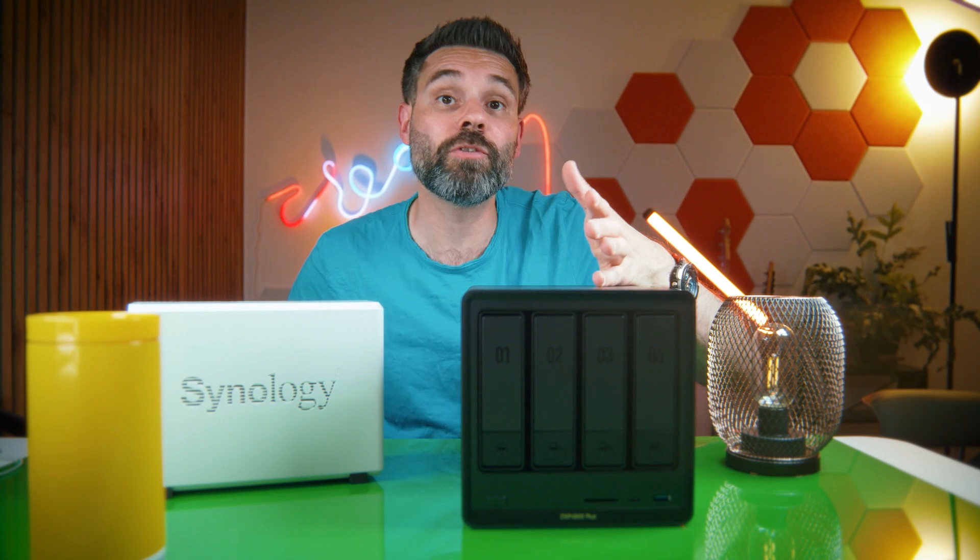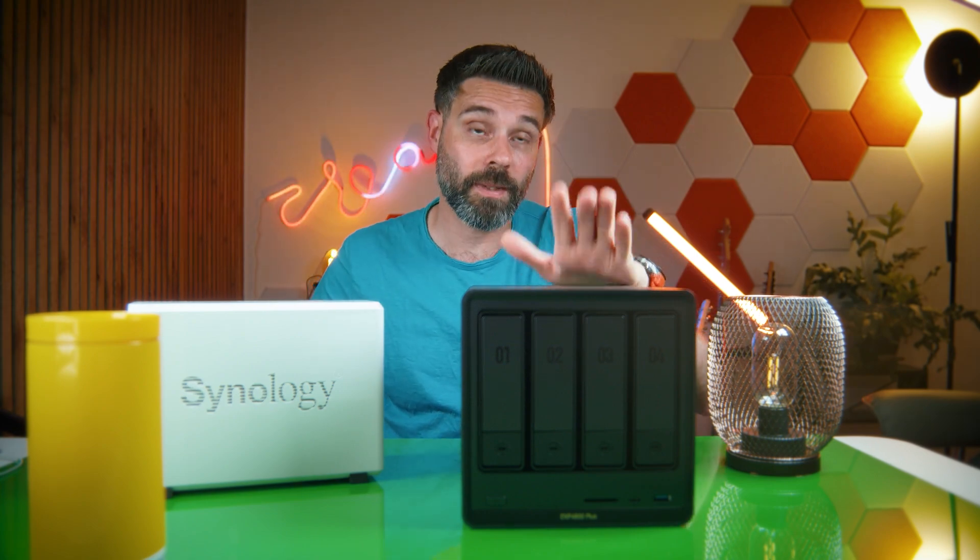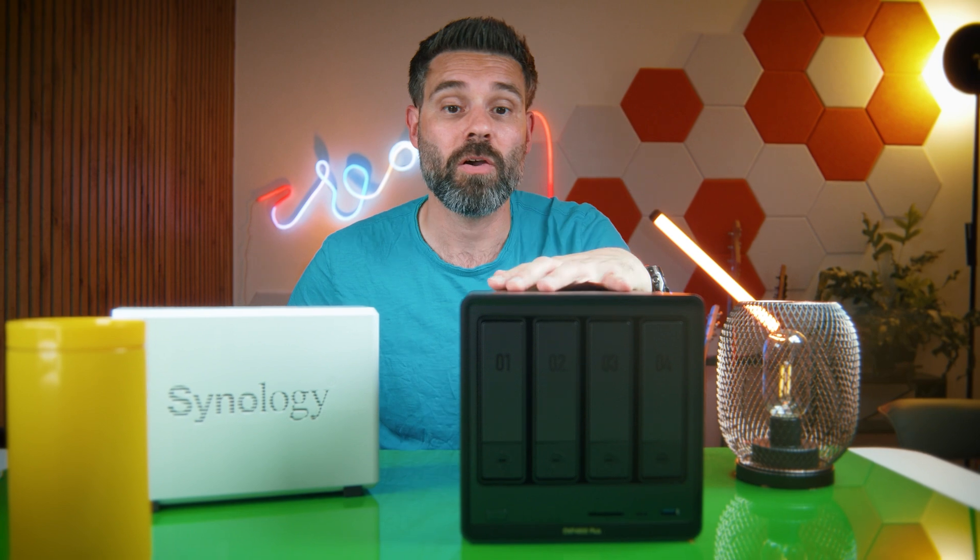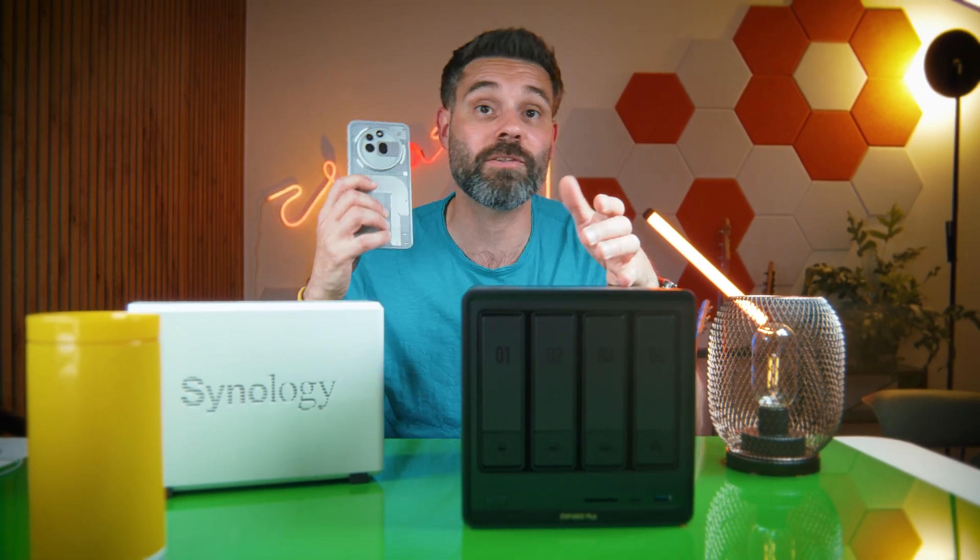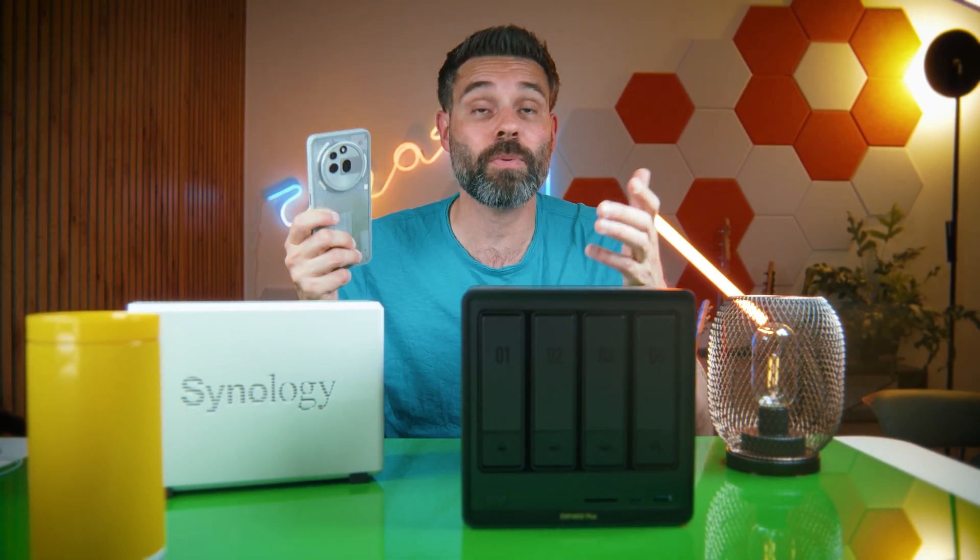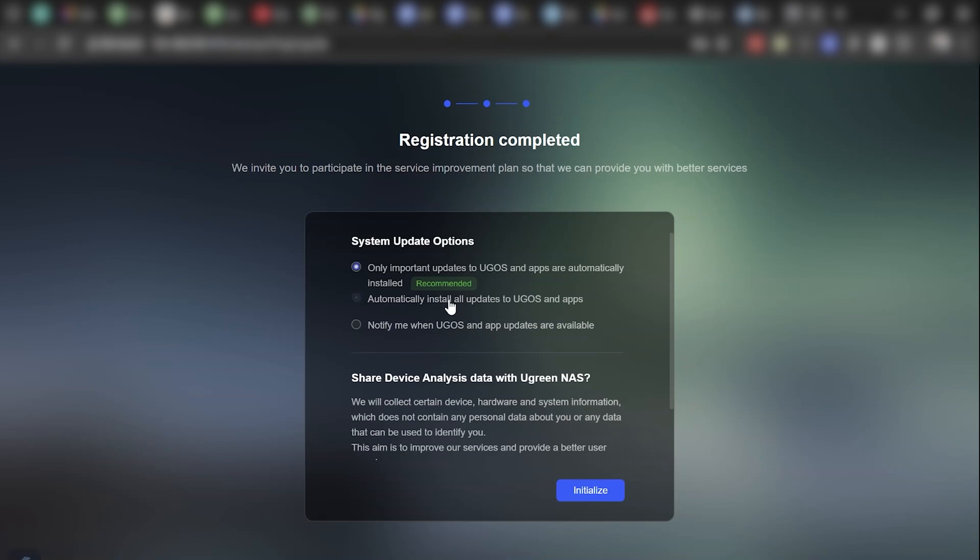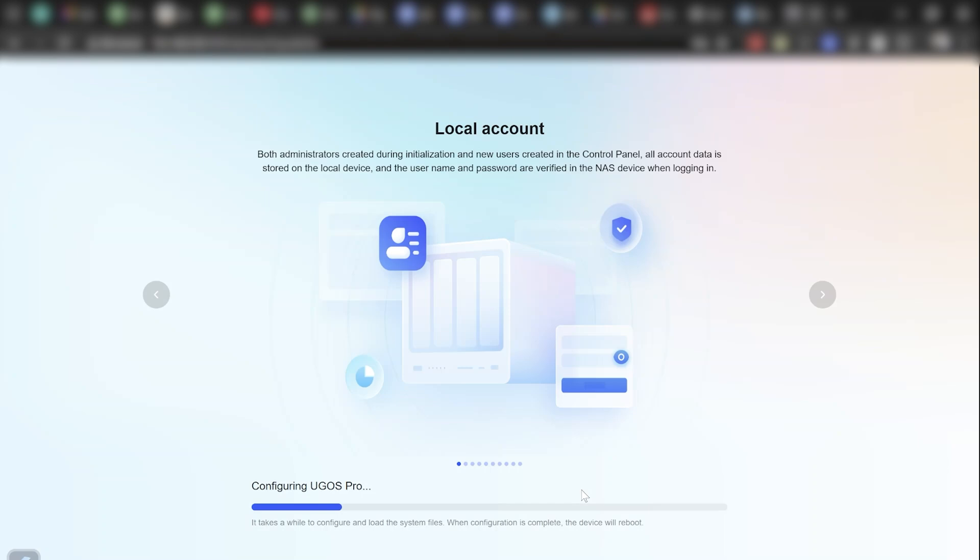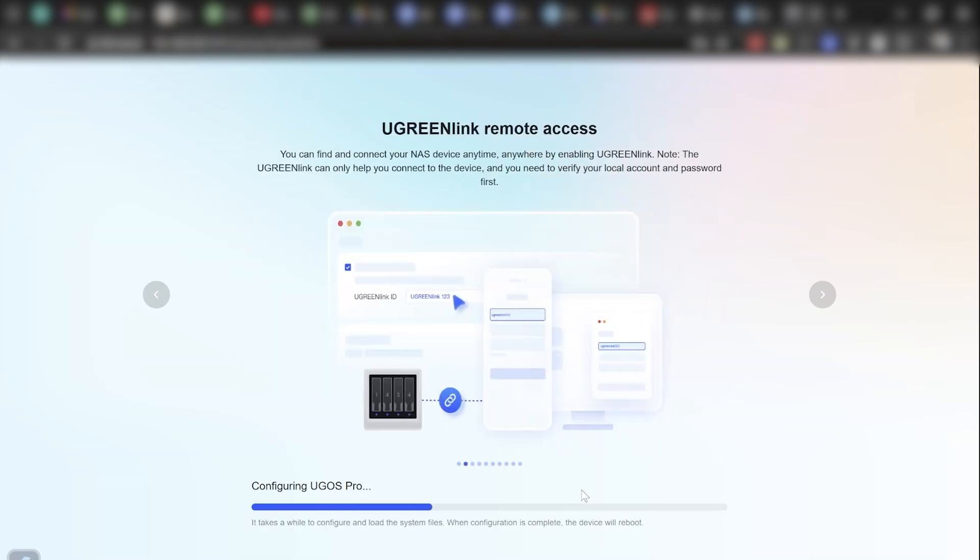Now let's talk about the part that people usually dread, and that's maintenance. Now don't worry, this isn't a device that breaks down constantly or sends you passive-aggressive notifications that you really don't want. It's surprisingly chill. The Ugreen OS actually makes regular updates a breeze. You'll get notified when new firmware is out and you can install it within a few clicks.